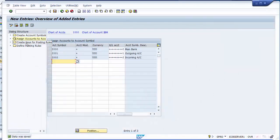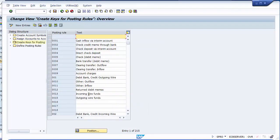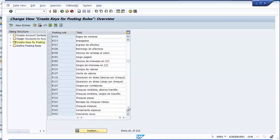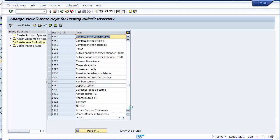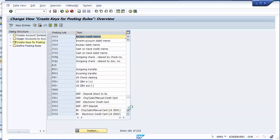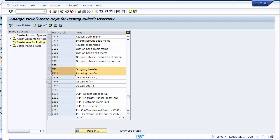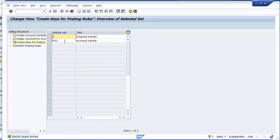Moving to the next step: creating keys for posting rules. Double-click to create keys. You can create new entries or copy existing ones. I'll copy RU01 and RU02 from the existing entries and then change them to Z001 for outgoing transactions and Z002 for incoming transfers.